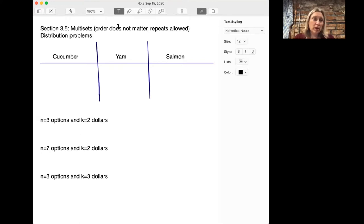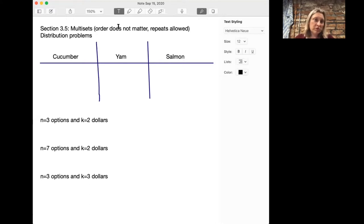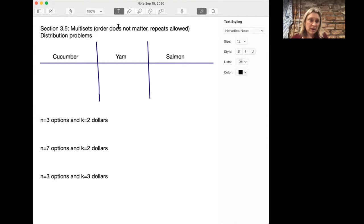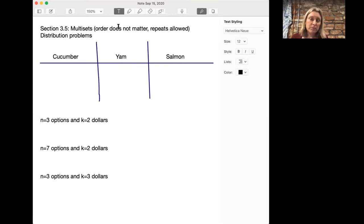For example, if you want to give teddy bears to kids or put pennies in jars. In the problem we're going to talk about today, we're going to be ordering sushi. When you order sushi in a restaurant, you have a certain number of dollars — we're going to let k be the number of dollars — and you have n options for kinds of sushi. Today we start with n equals three options: cucumber, yam, and salmon. We'll start with k equals two dollars.